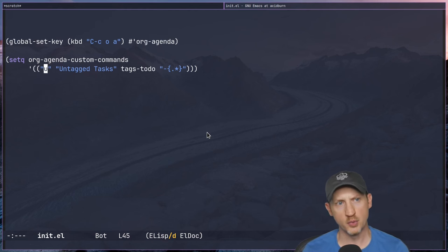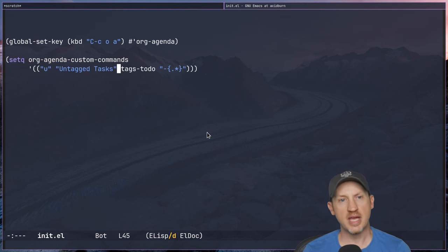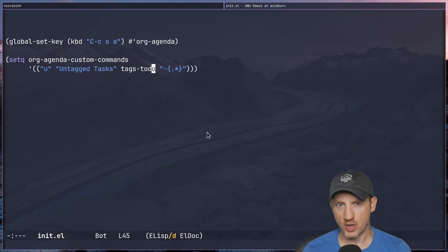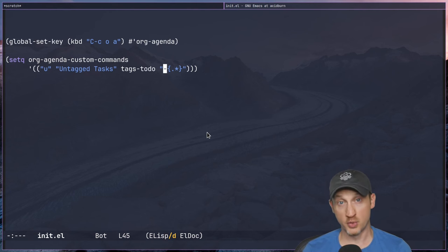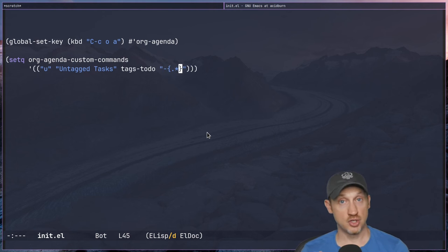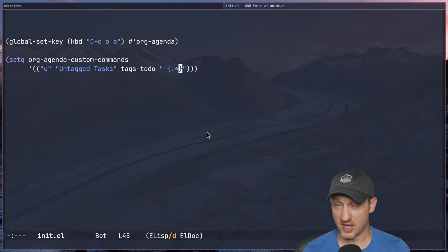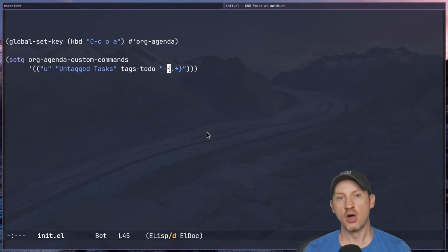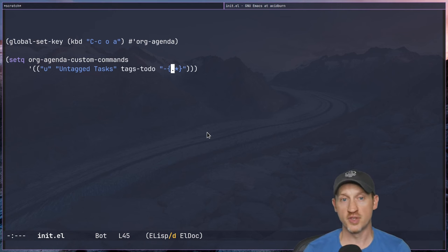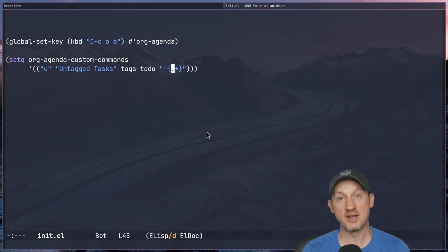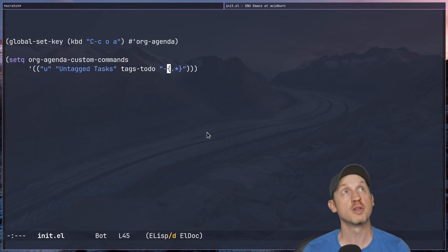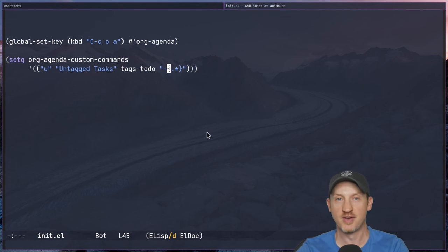Here we have a custom view with a hotkey of 'u', named 'Untagged Tasks', using the tags-todo view type again. But this time we're using a search query that's a little different. We're using the minus sign to exclude a particular tag, but we're using curly braces to add a match pattern — specifically '.*', a regular expression meaning any possible character in a tag name. So this effectively says: return all entries that have no tags.